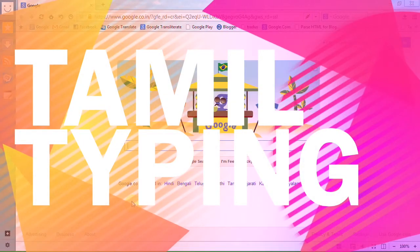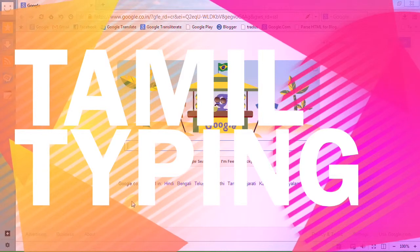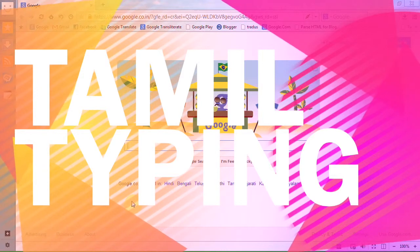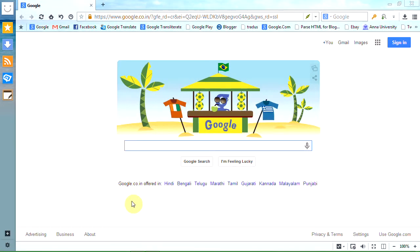Hey guys, in this video I am going to show you how to write Tamil in Facebook, Twitter, Google Plus, or simply anywhere online.